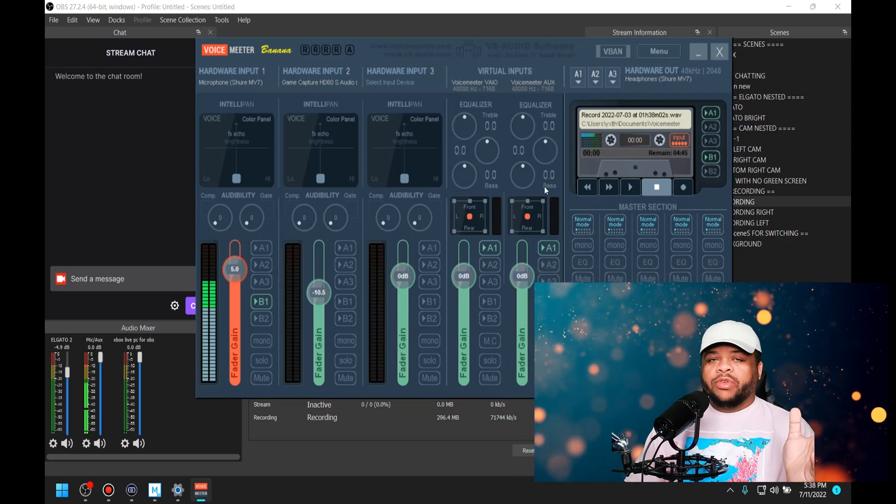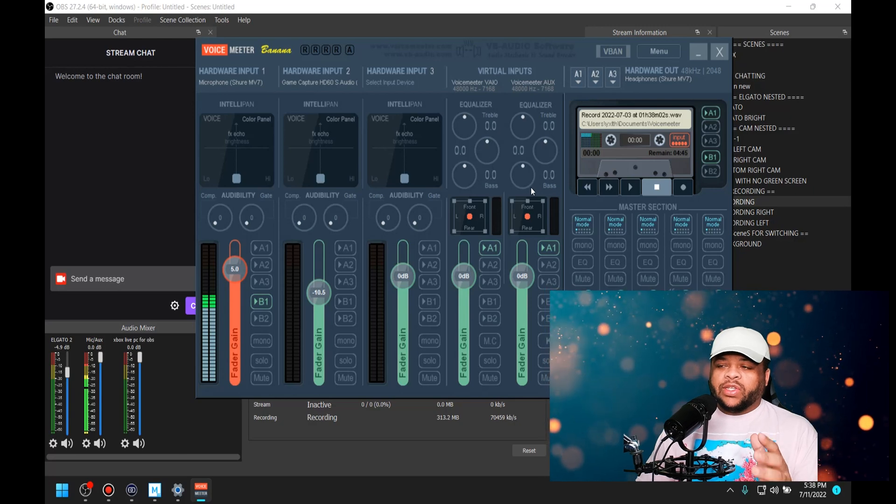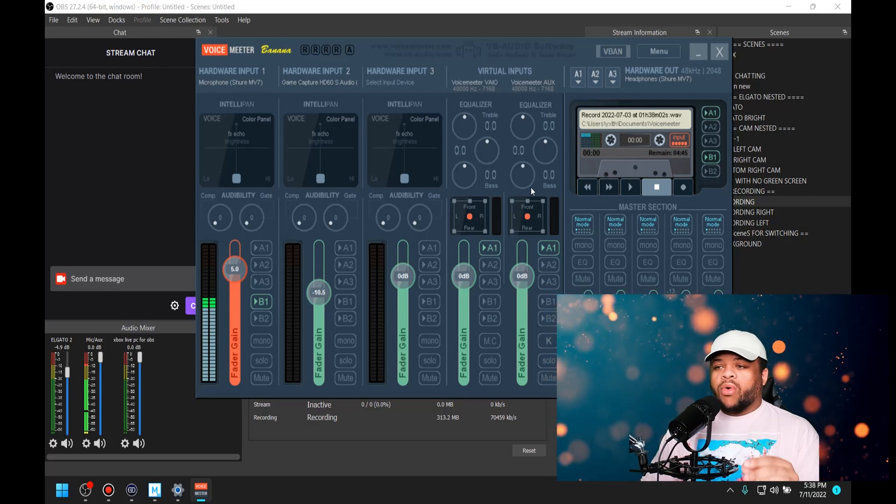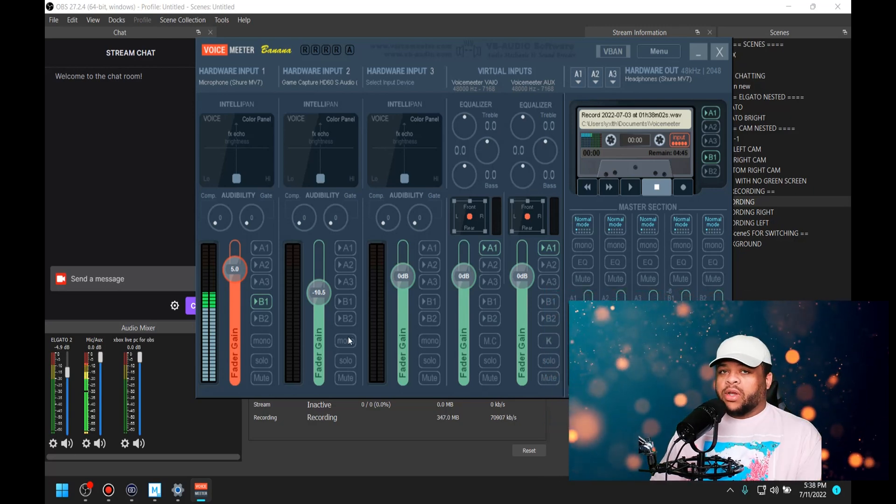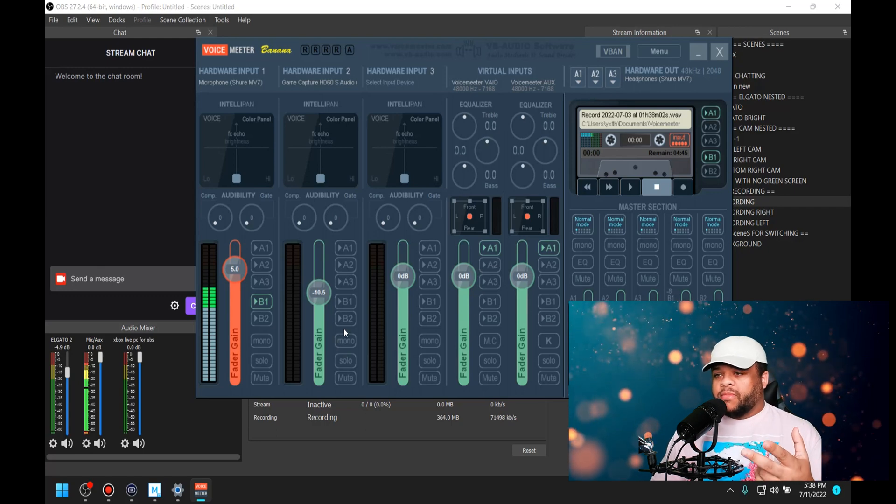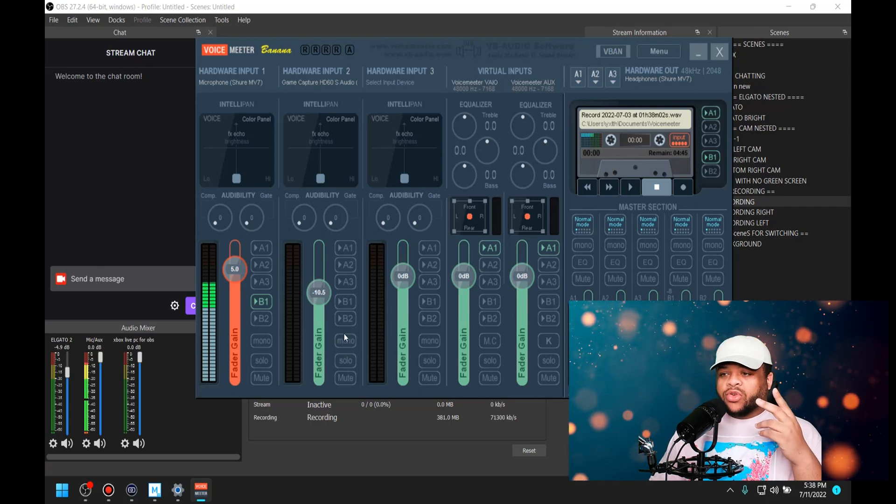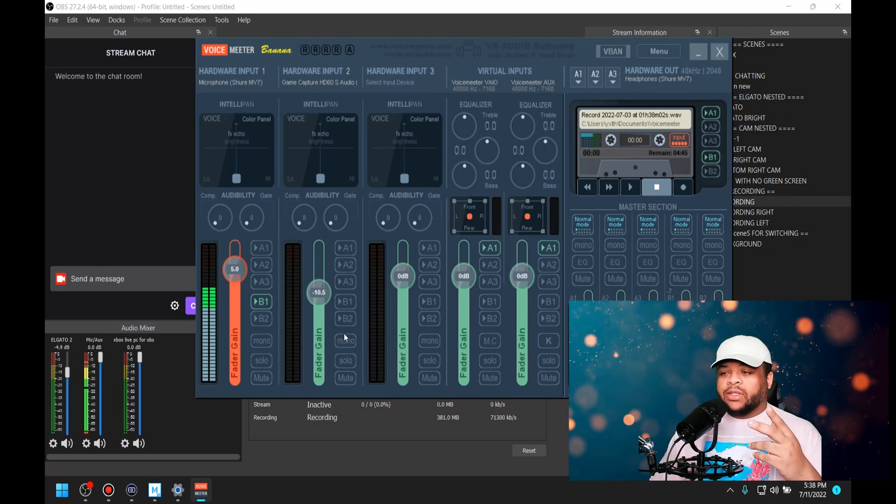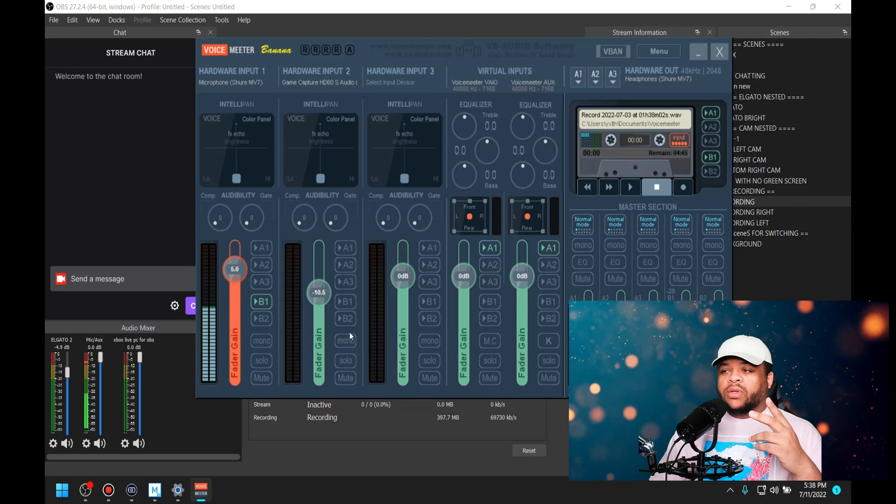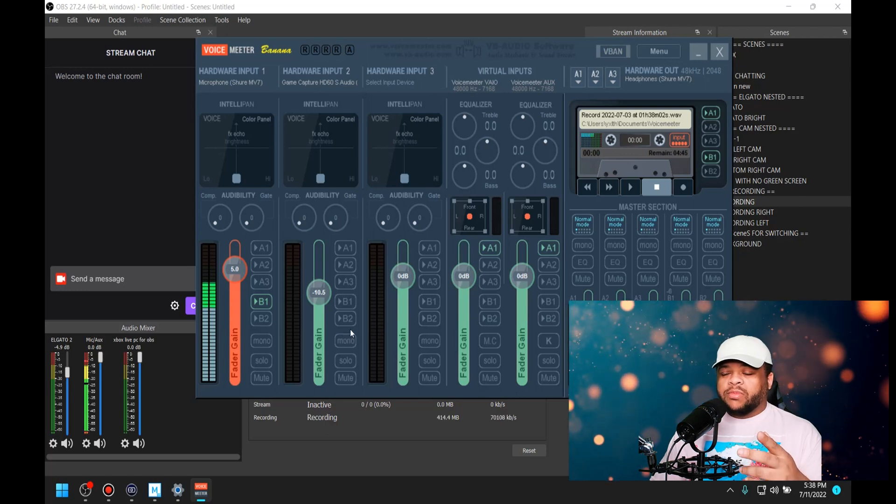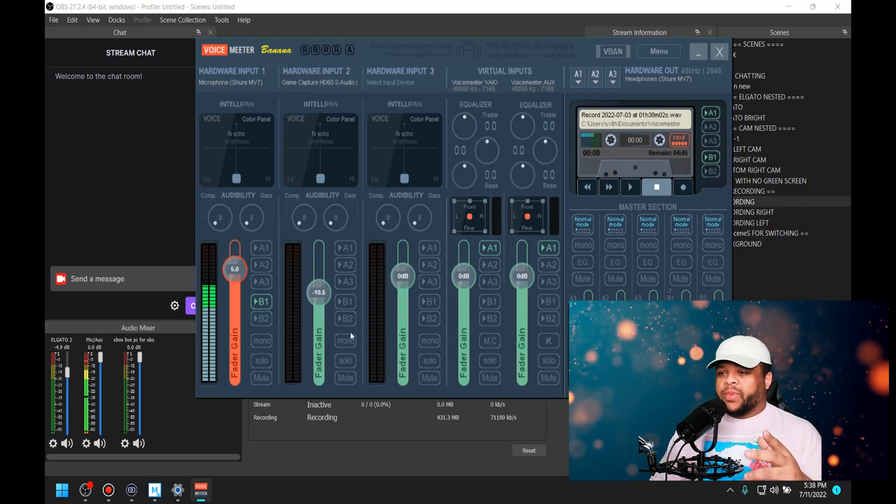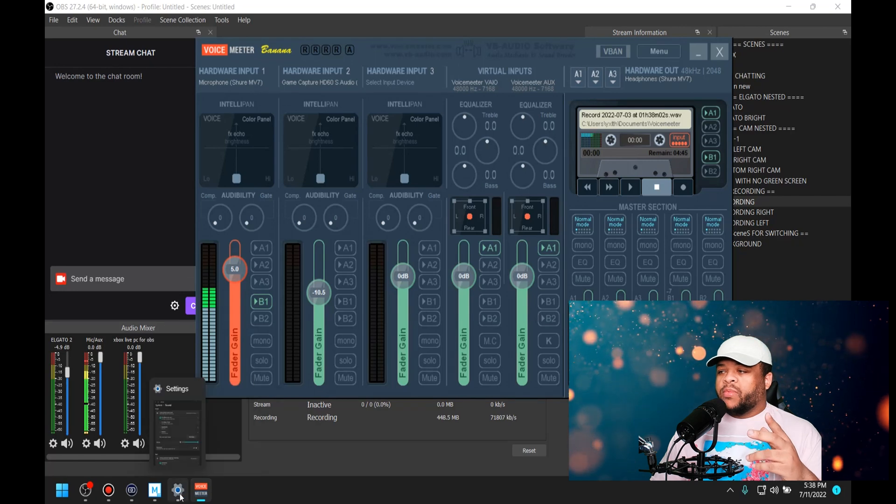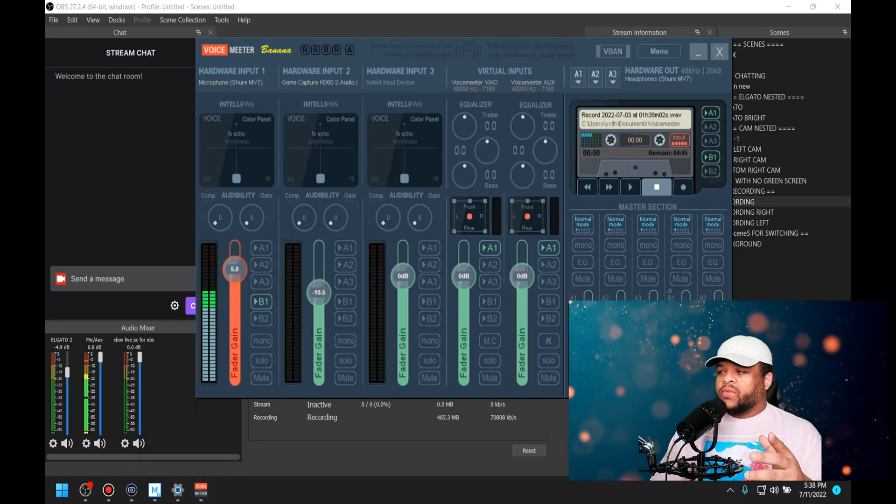It's either going to echo or it's just not going to come out right. With that being said, I'm going to try to explain this in the most uncomplicated way that I can possibly think of.